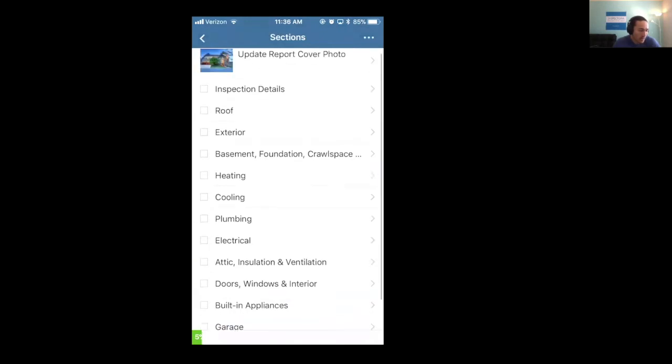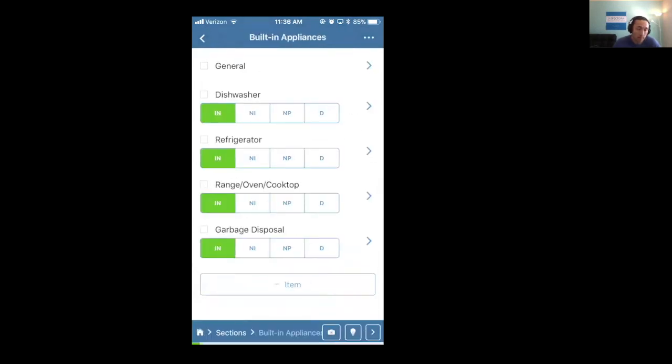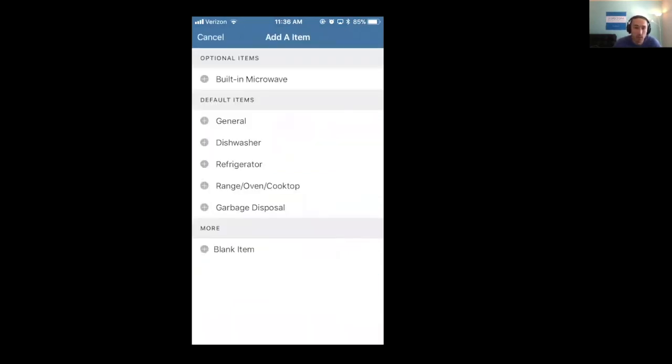So the same goes for items. So if you click into built-in appliances, we're thinking, hey, where's my microwave? I have microwave in my template. Where is it? Click on plus item. This will get you your microwave.